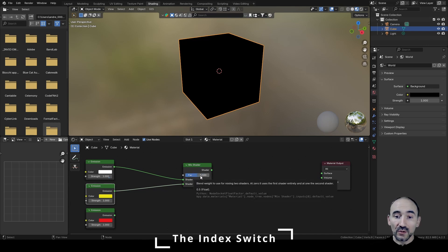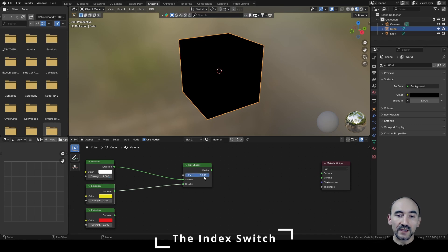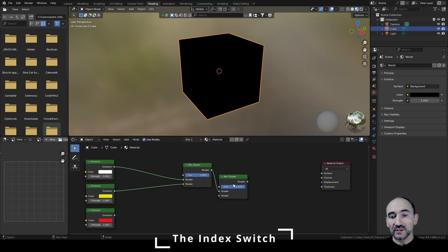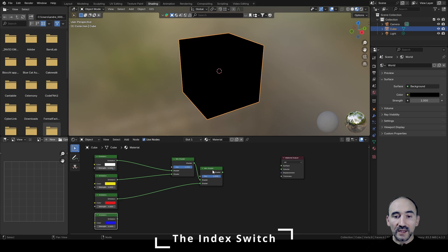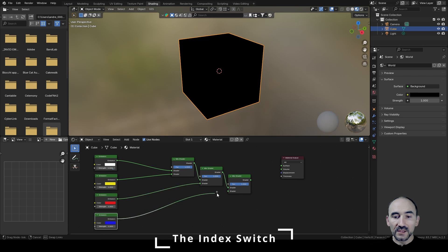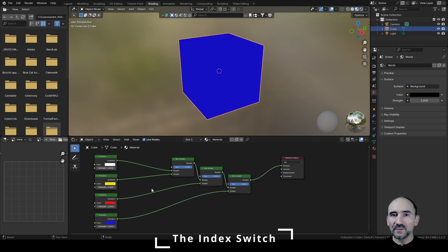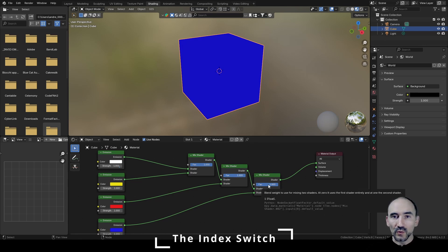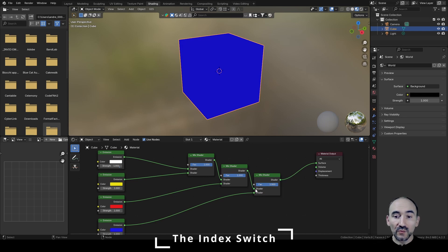As you can see we have a factor. The factor of zero means that the system will choose the first input; factor equal to one means the system will choose the second input and use it as the output. Now to connect this third shader we need another mix shader, linking this output as the first input of the second mix shader, and this shader here, and so on. So with these three mix shaders we can manipulate and manage these factors between zero and one to automatically switch between one shader to the other.